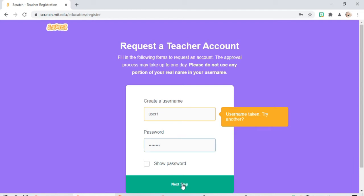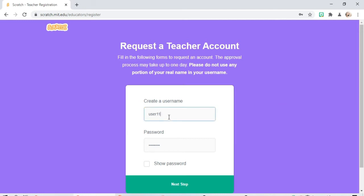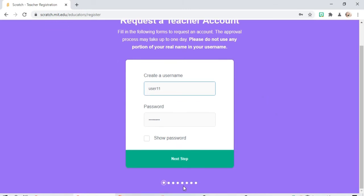Next step. Username taken, try another one. User 11 and let's proceed next step.